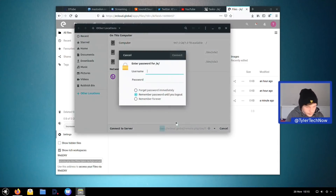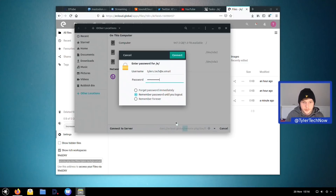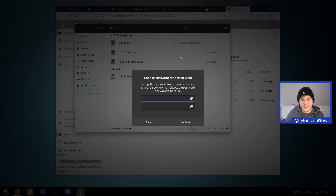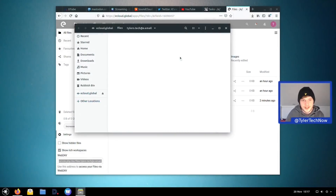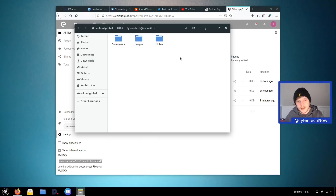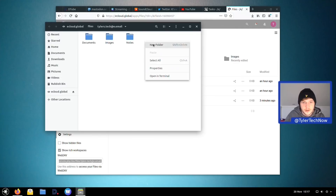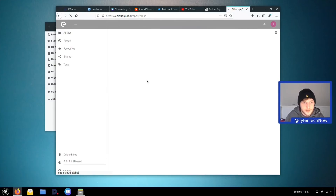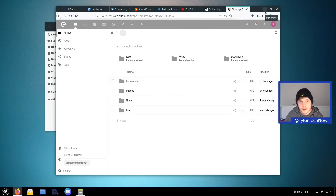We entered the e-cloud login credentials — the username was 'tyler's.tech@e.email' and the same password — and after a moment it prompted for the keyring password. This worked: we can now browse our cloud files directly from within the local file manager. We tested it by creating a new folder called 'test', which appeared both in Nautilus and in the e-cloud web interface — working perfectly.